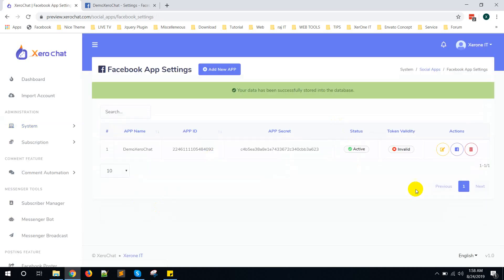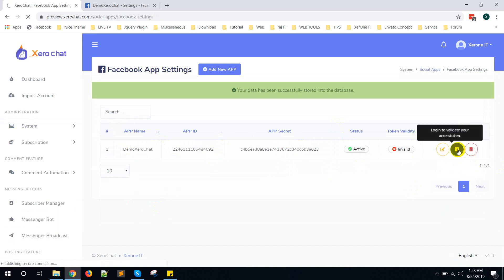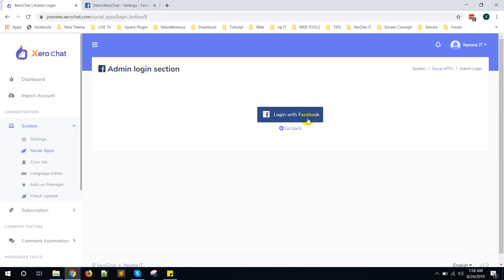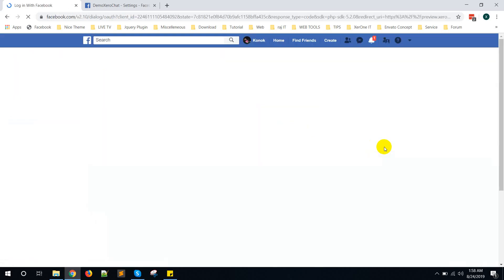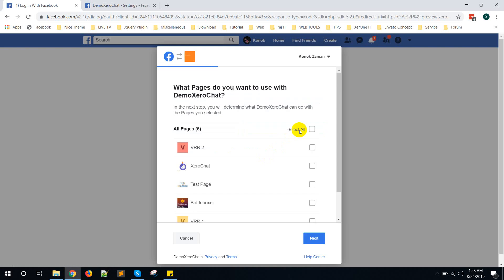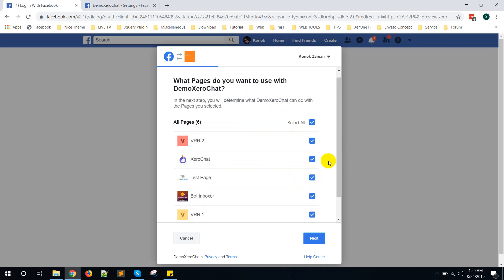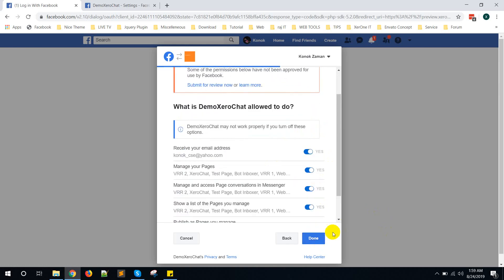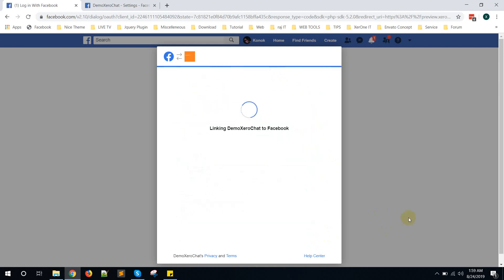Now beside this App ID and App Secret, you can see an icon, F icon. Click on this F icon, click on Login with Facebook. Then Continue. Select all or whatever you want, then click on Next, then Done.